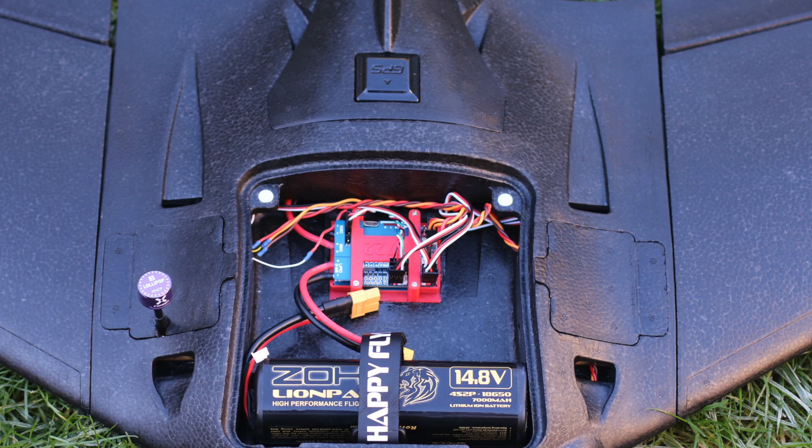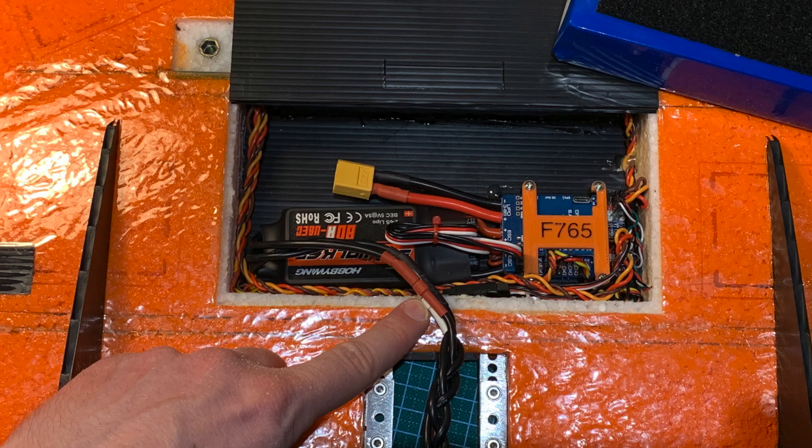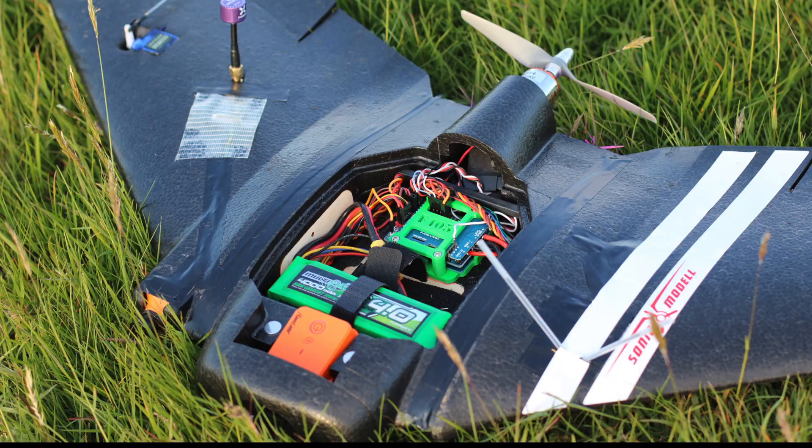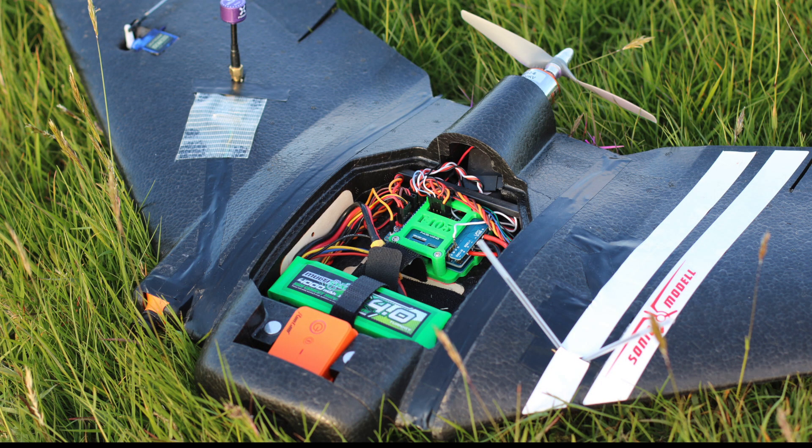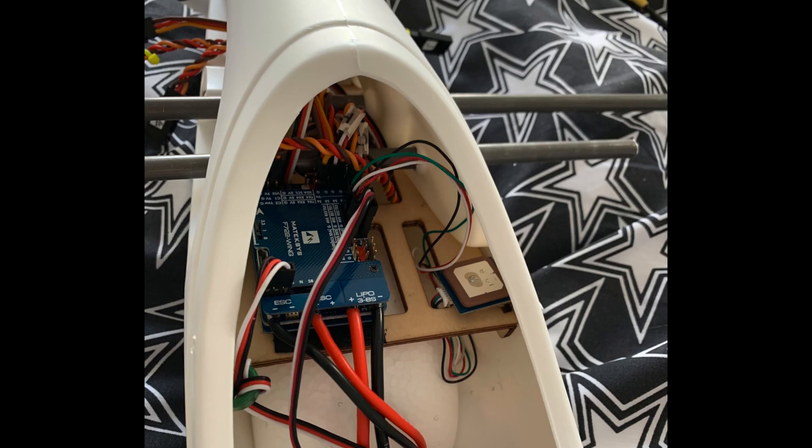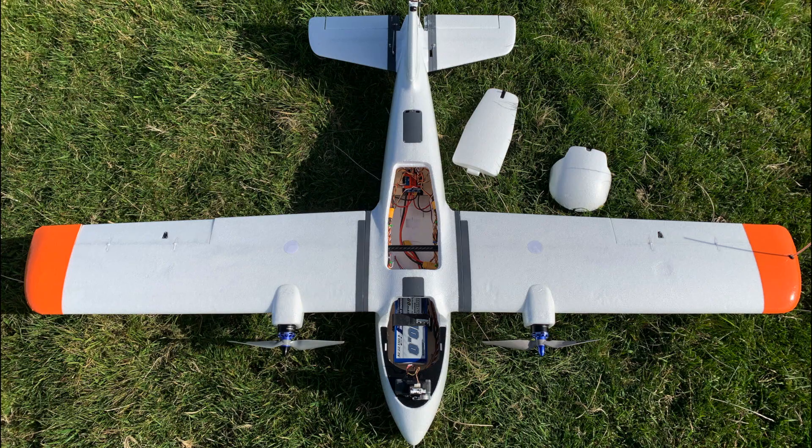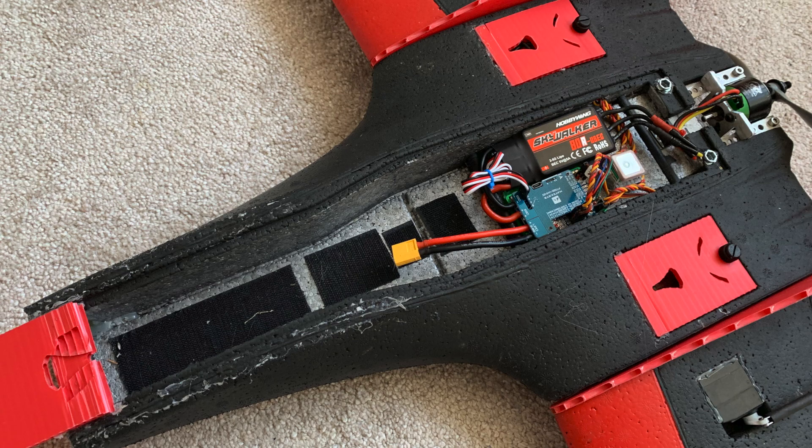At the moment I have 10 fixed wing FPV aircraft and all of these are running iNav, and all of them are doing so on Maytec wing flight controllers. I think they're excellent flight controllers and for 90% of builds they're just spot on.